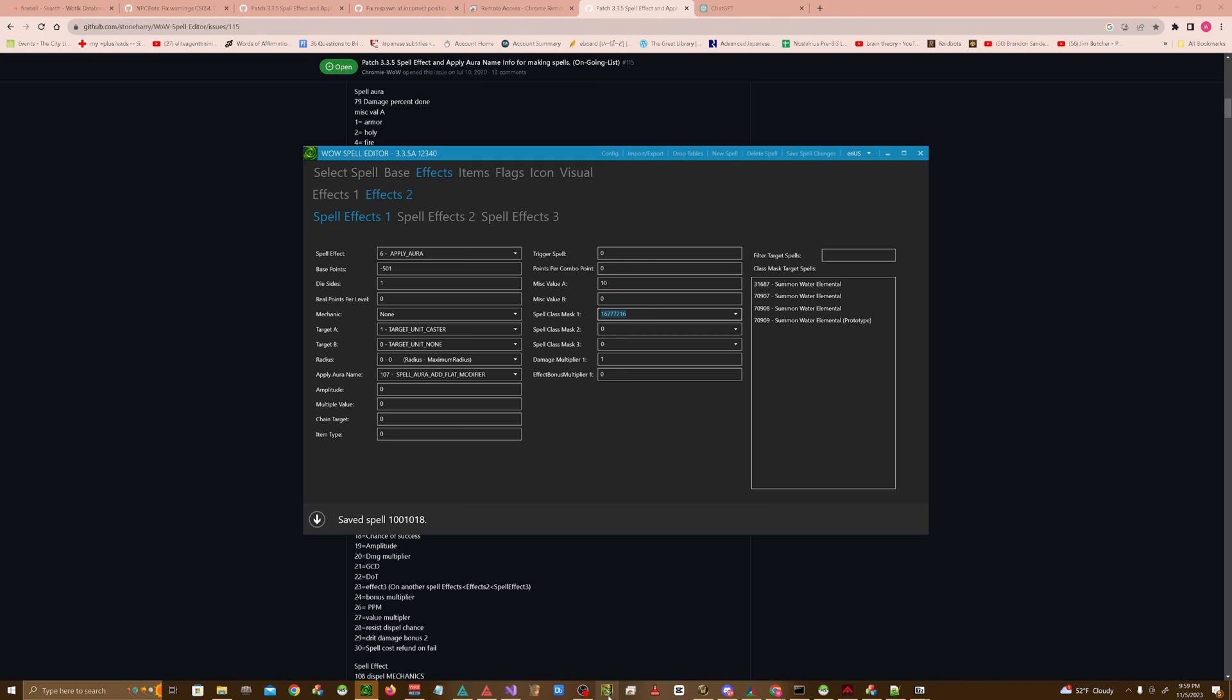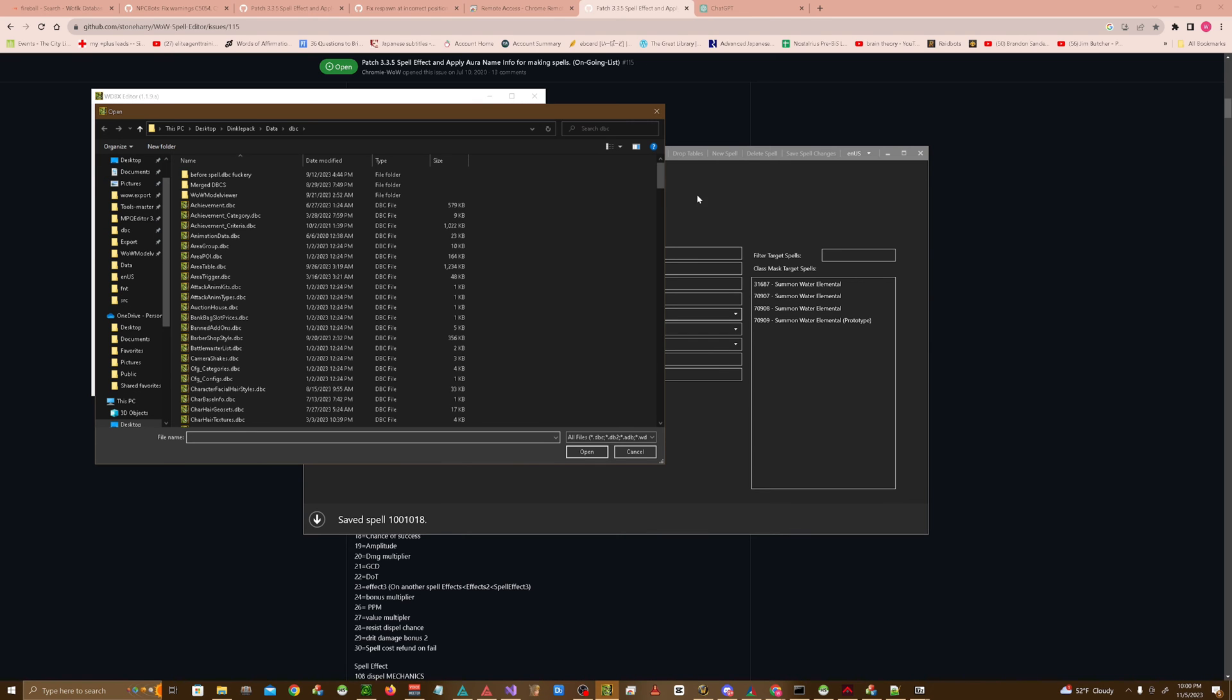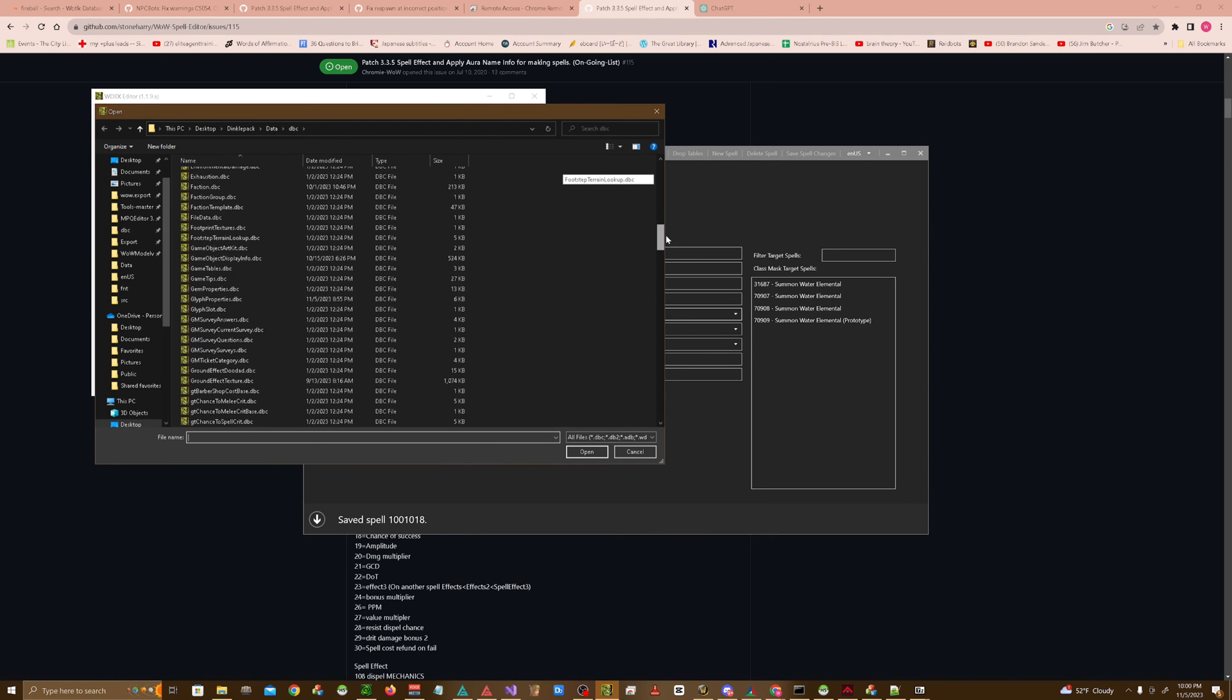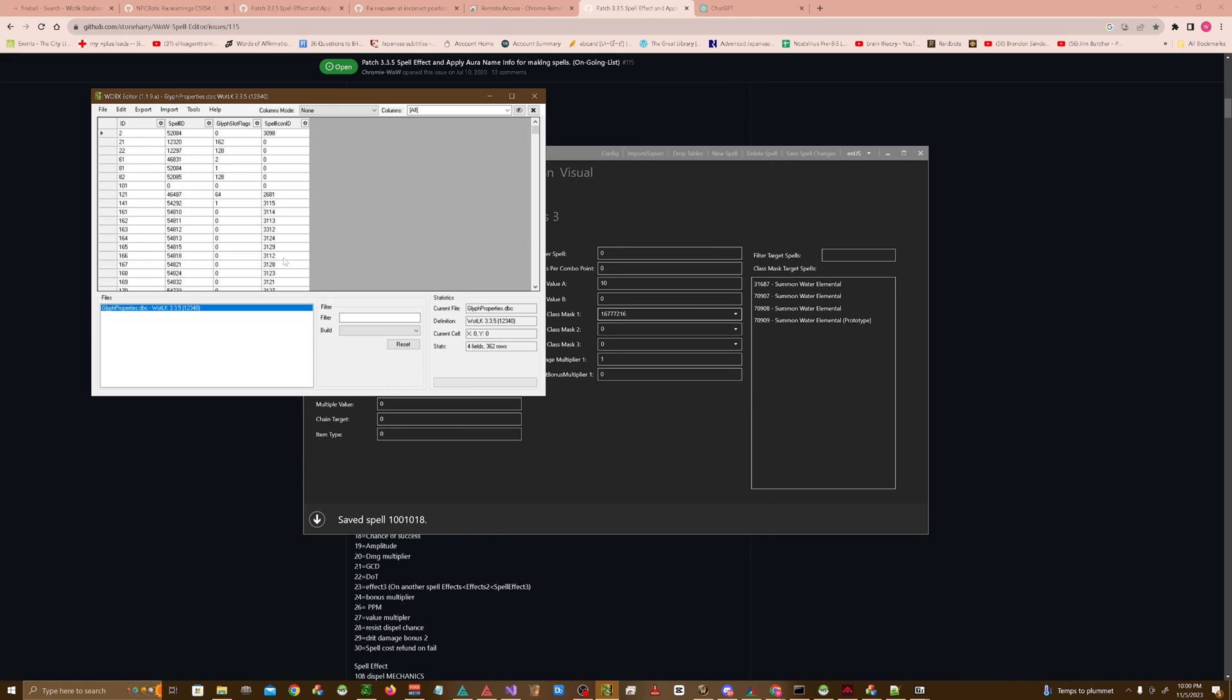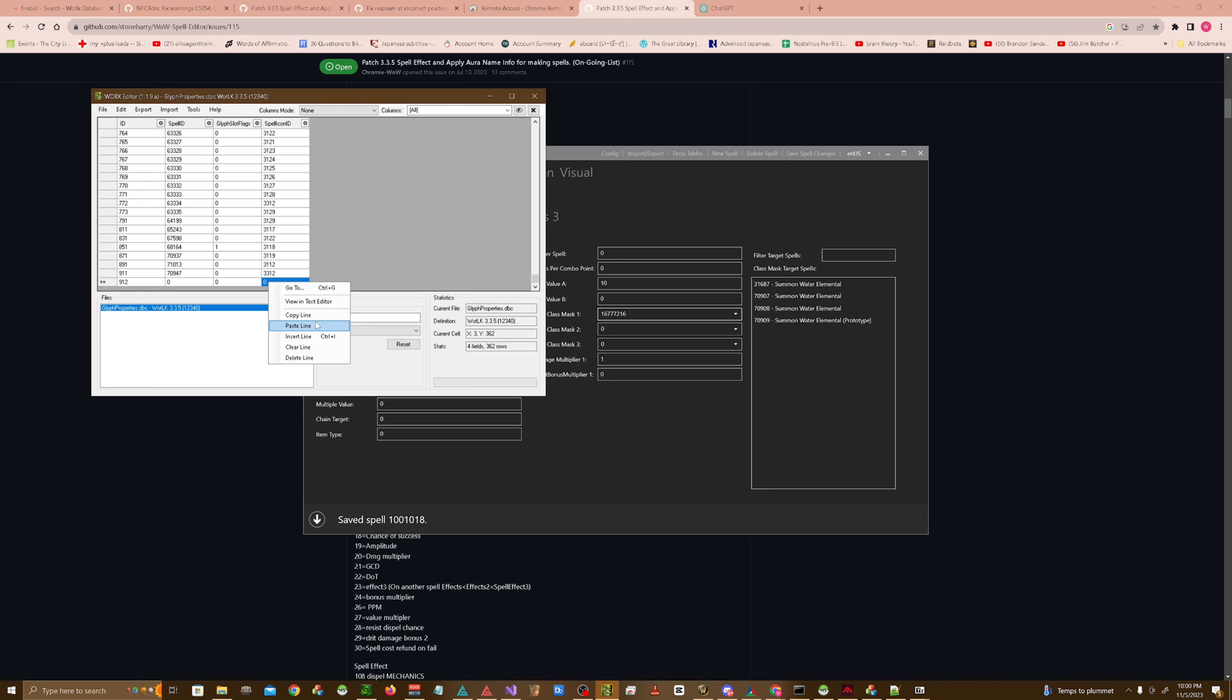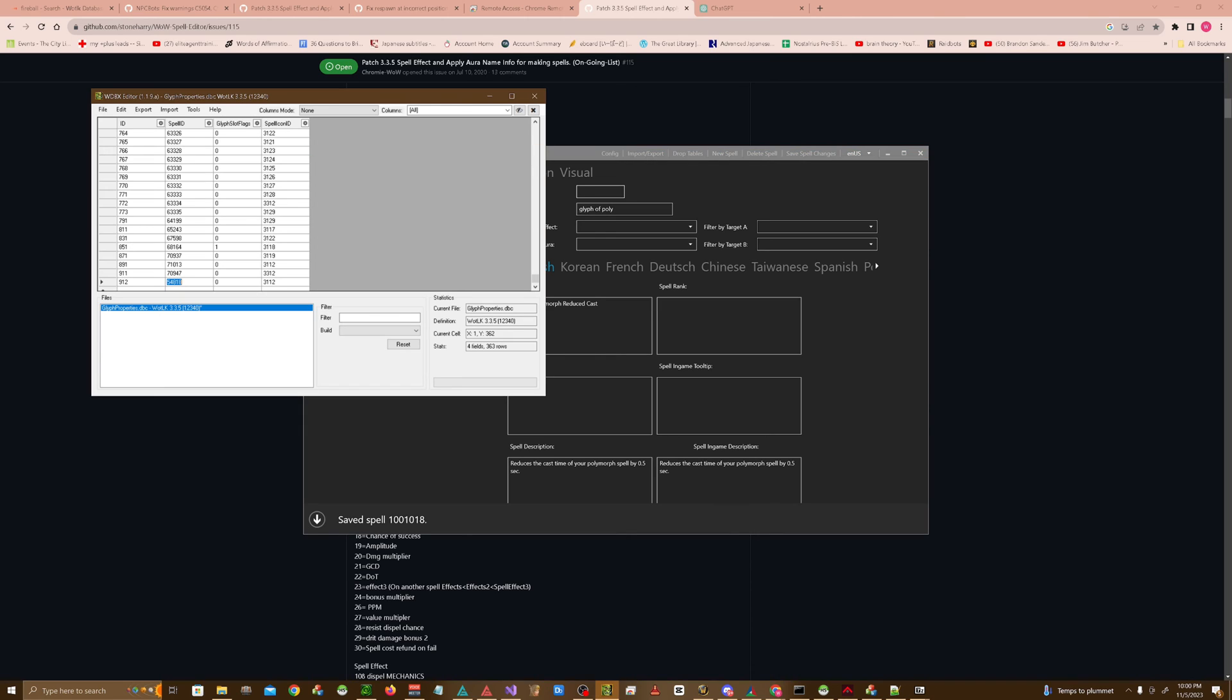Next, we're actually going to do one of the DBCs here. So open up WDBX editor. Find your DBC files. Go to glyphproperties.dbc. Choose Wrath of Lich King or whatever. And for this, we can actually copy whatever entry. It doesn't matter too much. The spell icon you could set to something completely different if you wanted to, but in reality it doesn't really affect anything. So we copied an entry. We have our ID, which we're going to be using in our next spell. We have the spell ID of the actual effect, which is this one right here. So I'm going to go ahead and type in 1001018. And then this flag is zero or one. Zero indicates it's a major glyph. One indicates it's a minor glyph.